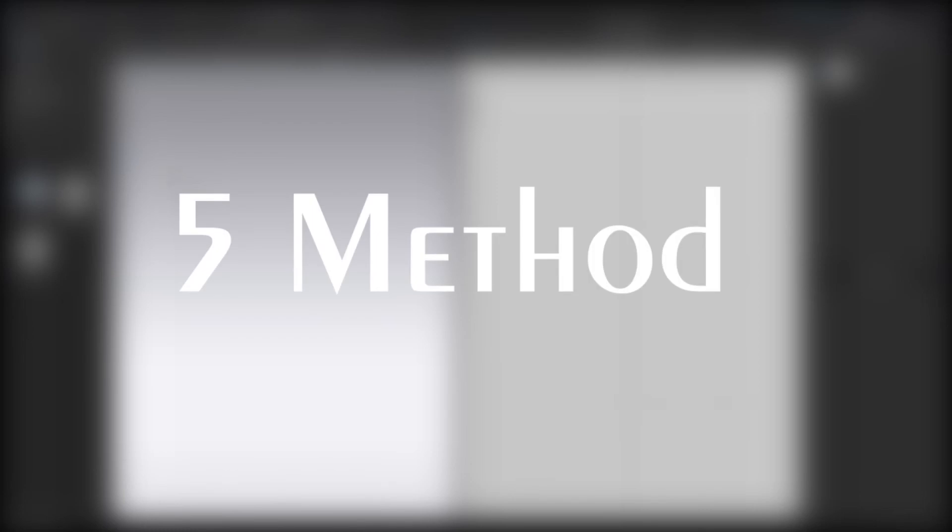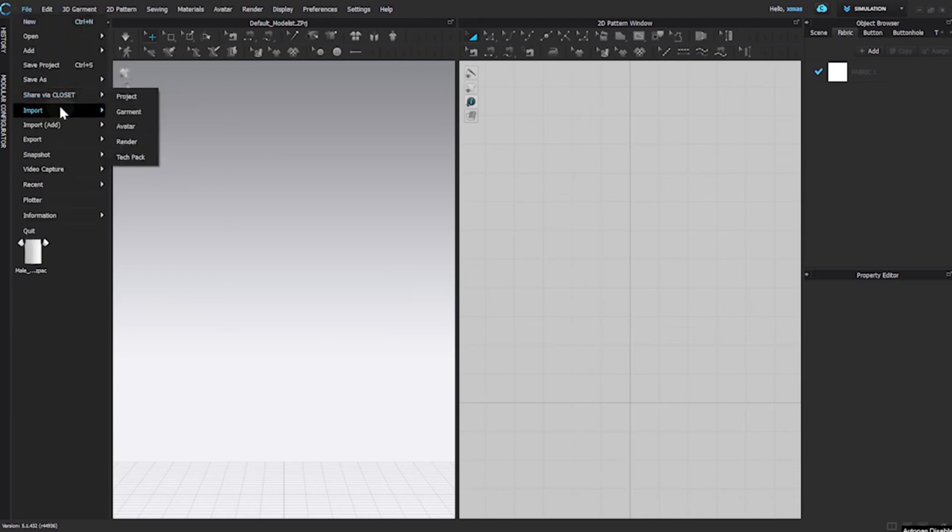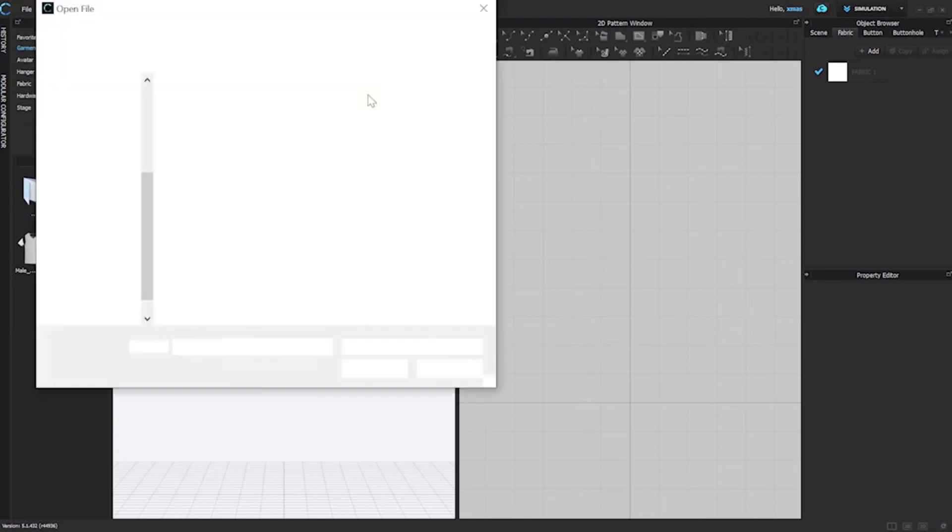To move on to our last method: that is to load an FBX file. This type of file contains animation options with it. So, File, Import, and FBX.